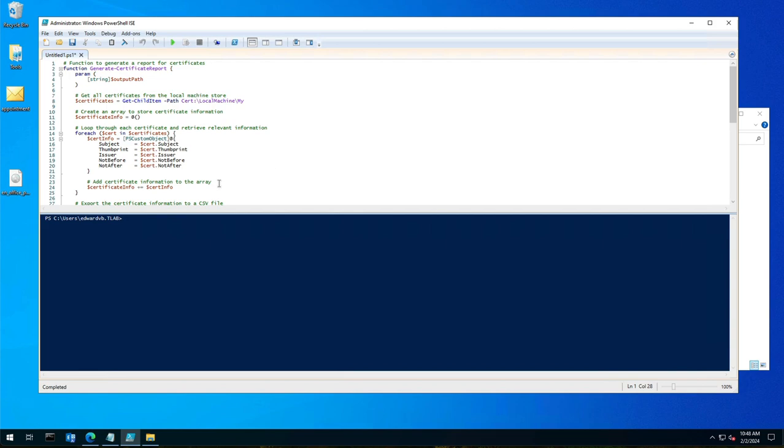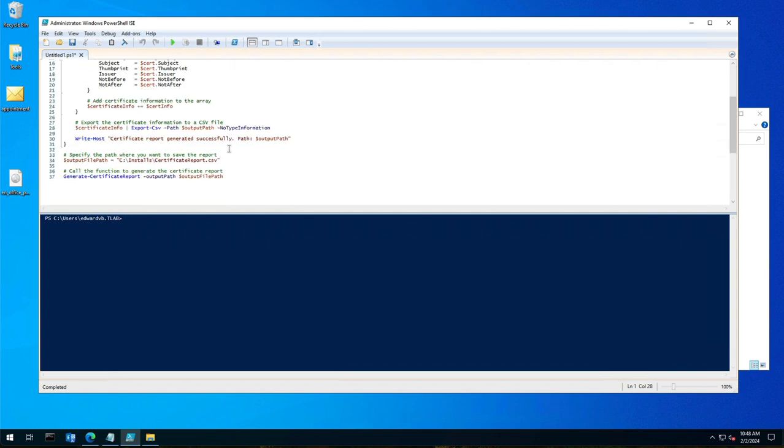Let me explain what the script does. We have a function that pulls all the information from the certificate location. If you look at the MMC snap-in under certificates, it exports this to a path.